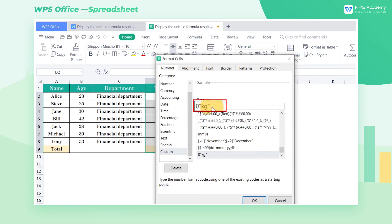Enter the formula zero kg in the edit box, where zero represents the numeric placeholder, and double quotes represent the quoted text. Then click to confirm.